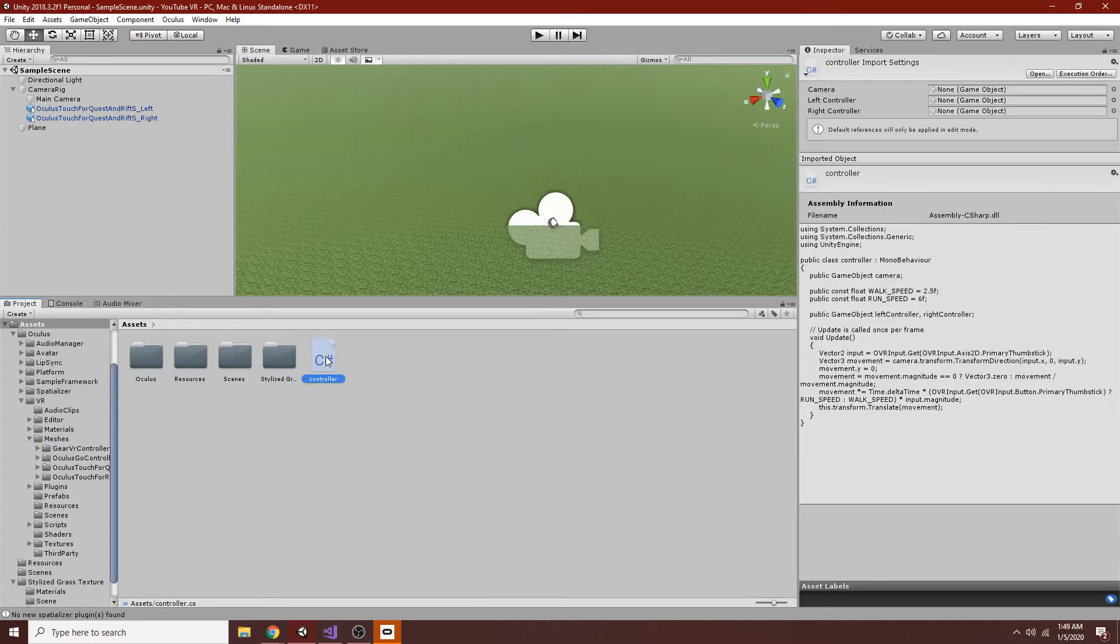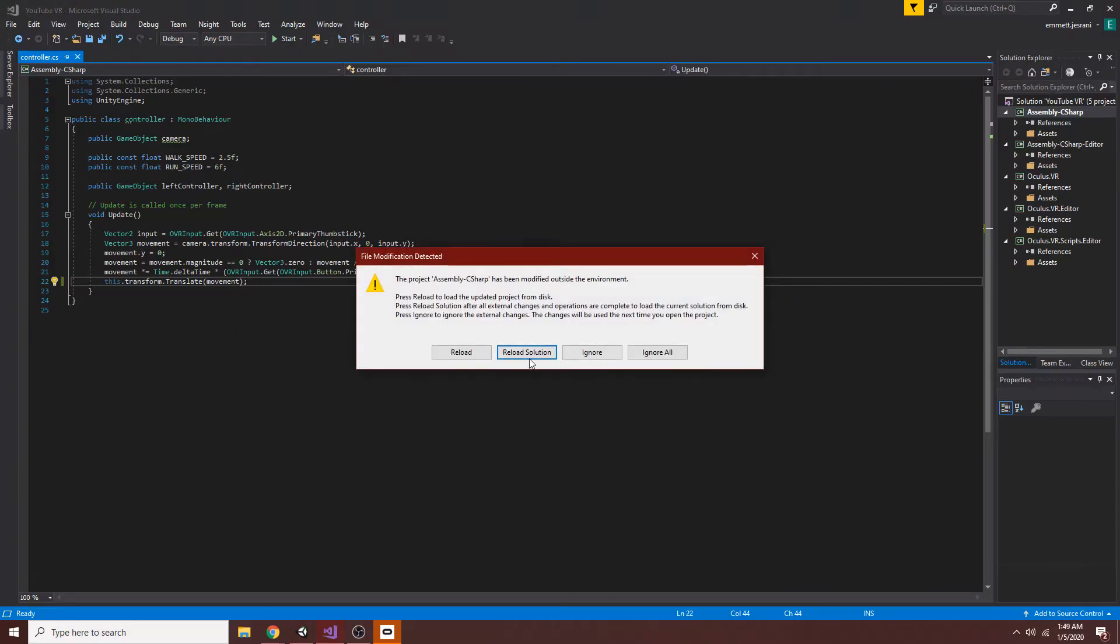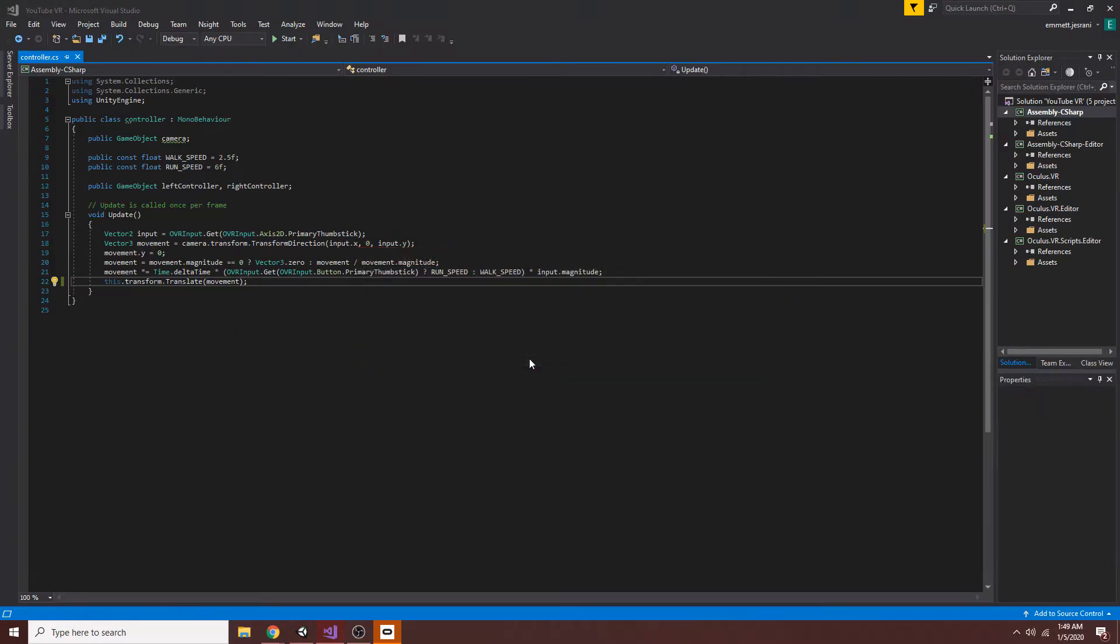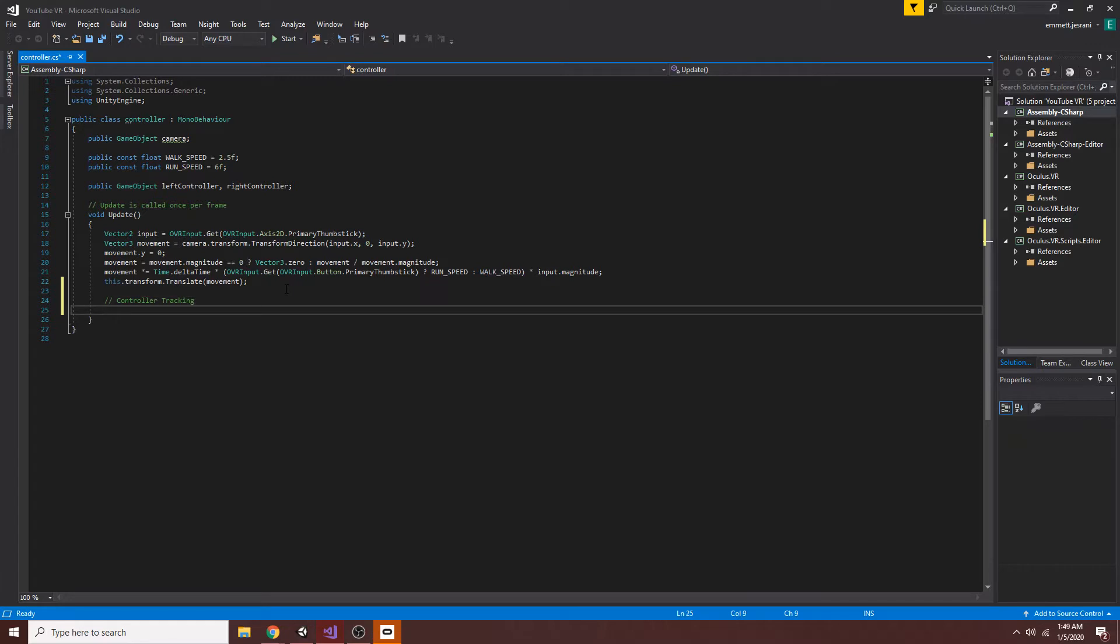Now what we're going to do is we're going to open up the controller script, reload it, and just start off with a new bit here. So we'll entitle this section Controller Tracking, just for clarity's sake.